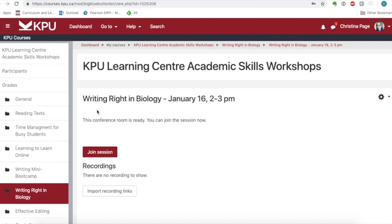At the top, you'll see the name of the workshop, the date and the time. When the workshop is about to start, you'll see a red button here that allows you to join the session.